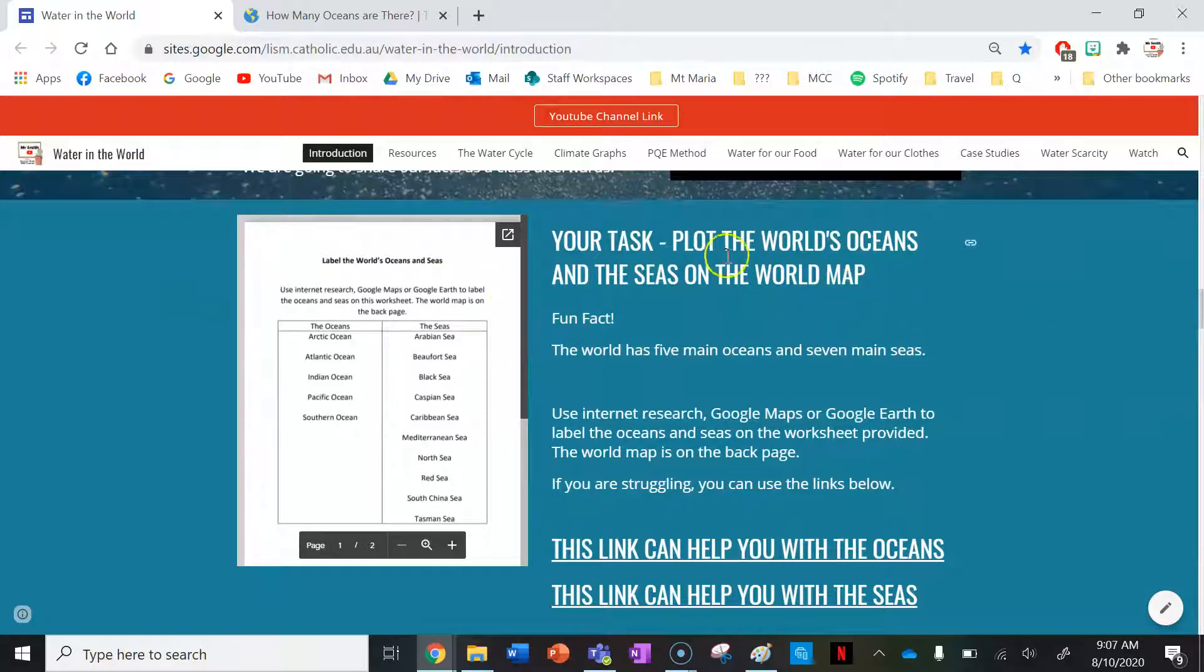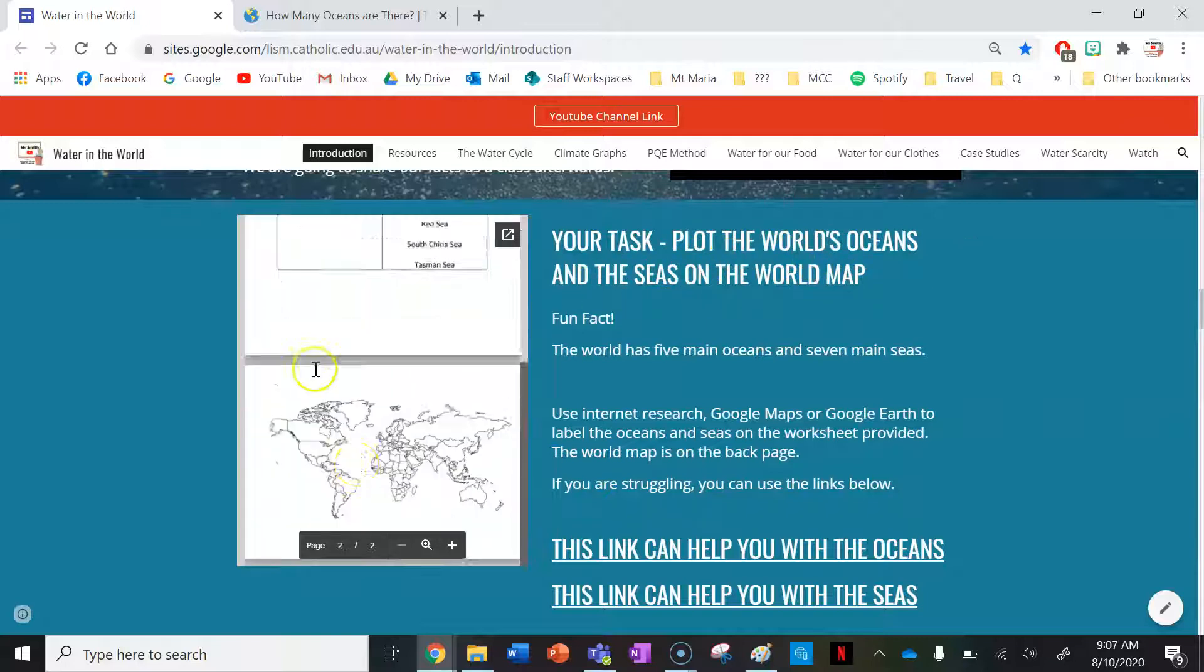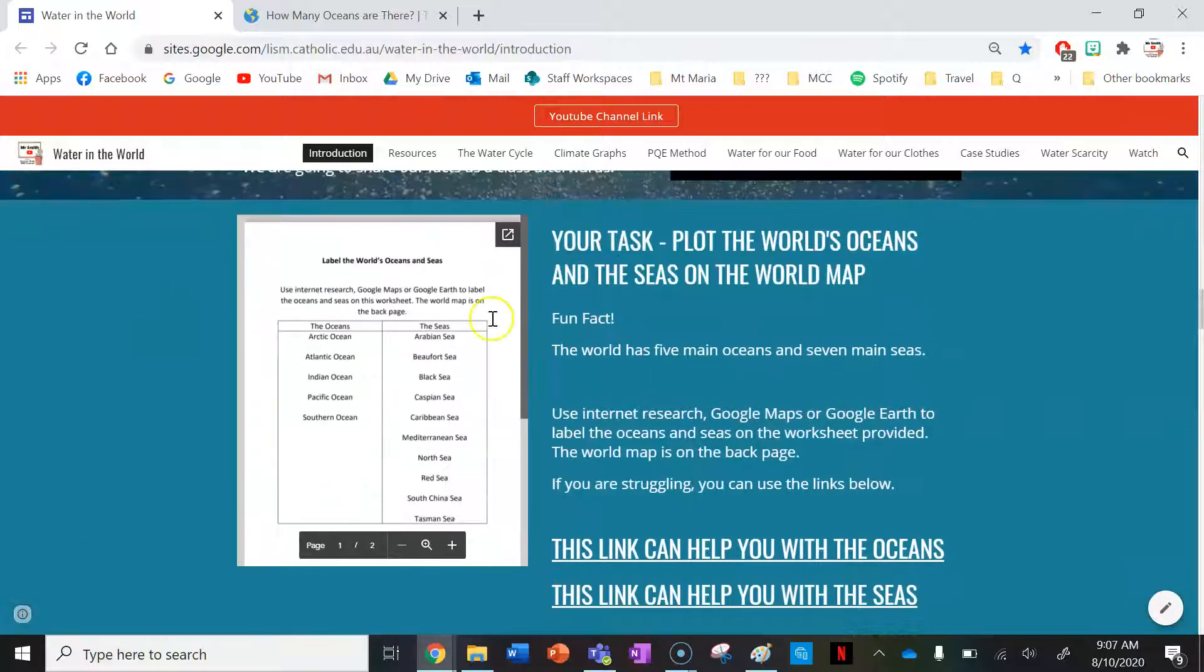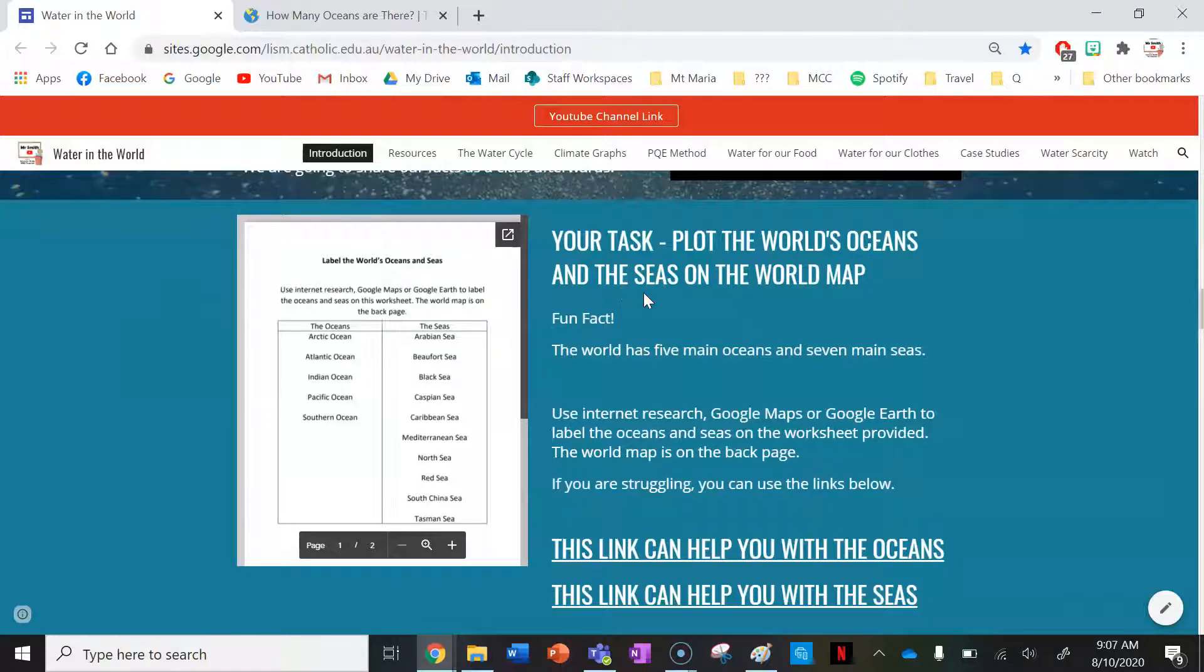What you're going to do is plot the world's oceans and seas on the world map provided down here. Fun fact: the world has five main oceans and seven main seas.